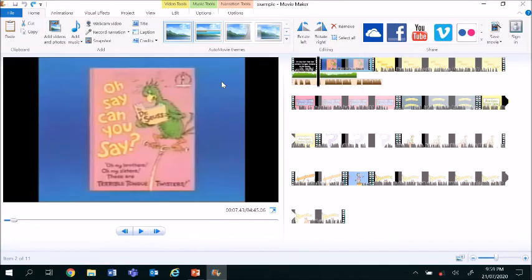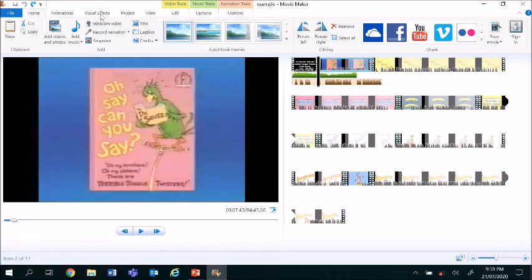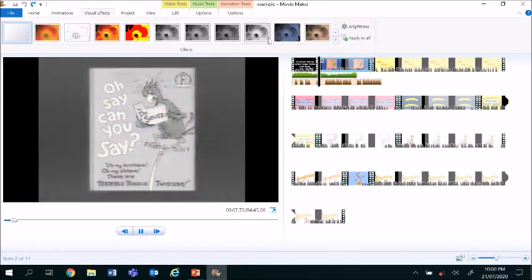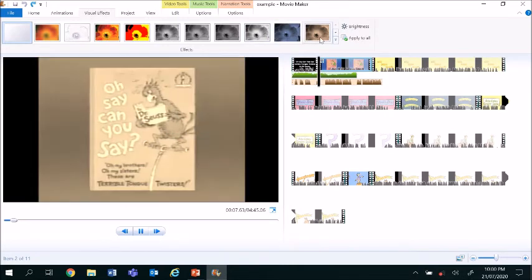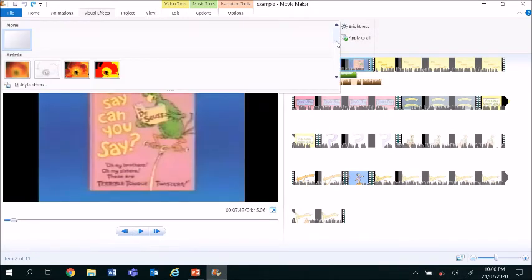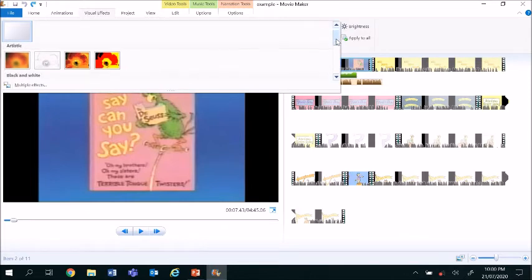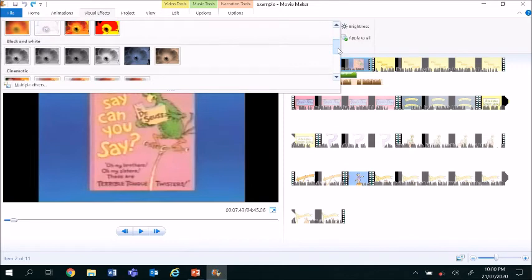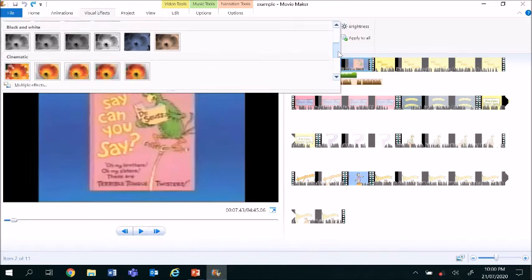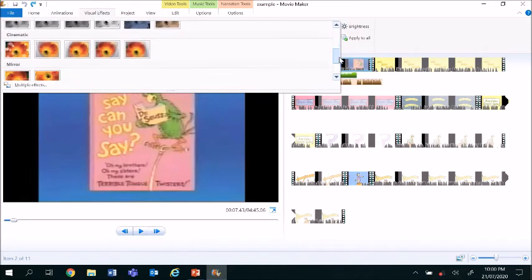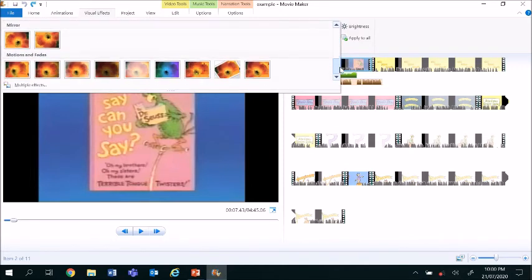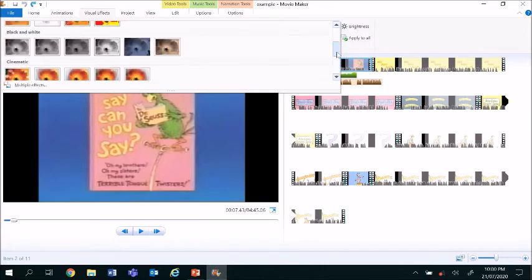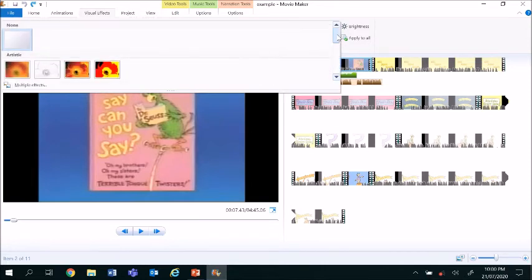To add visual effects to your video clips, click on the visual effects tab. Here presents a suite of options. You can select the drop down menu to see them all. You've got artistic filters, black and white filters, cinematic filters, mirror filters, motions and fades. There are many different techniques to add visual effects to your videos. Today I'm going to show you how to turn your video clip into a black and white.